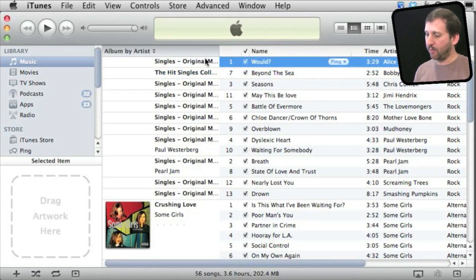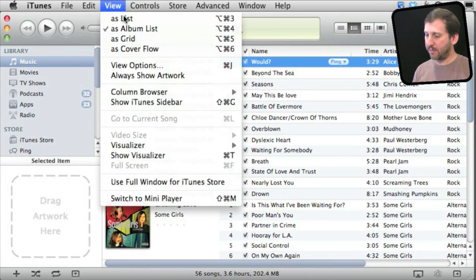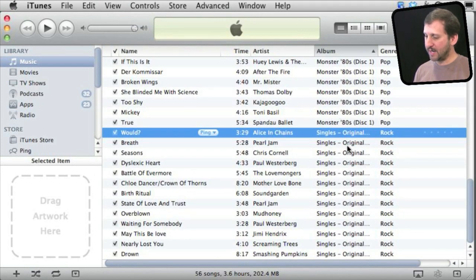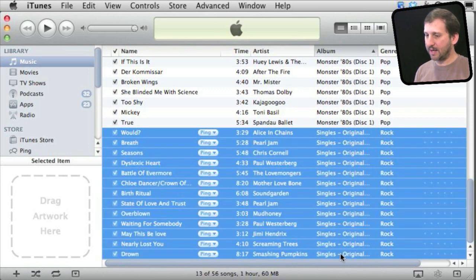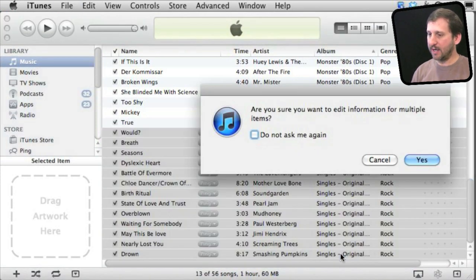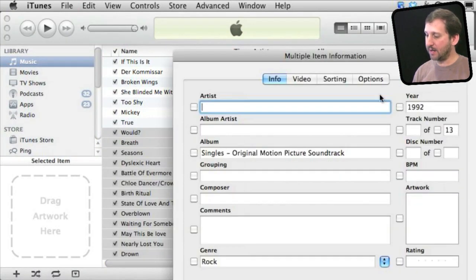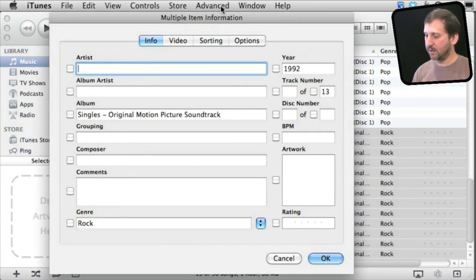But an easier way to do it would be to select all the songs. Let's do that by going to the List View again, sorting by album, so I can easily see what songs are there. I'm going to select them all and do Command I to get info on them. It will ask me to confirm that I want to edit info for all of the different songs.